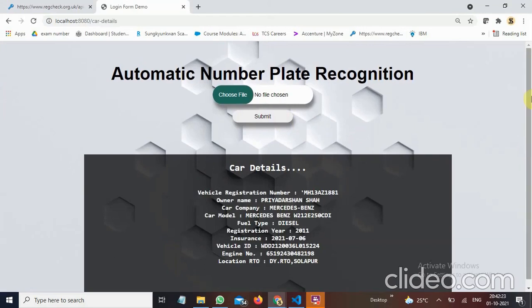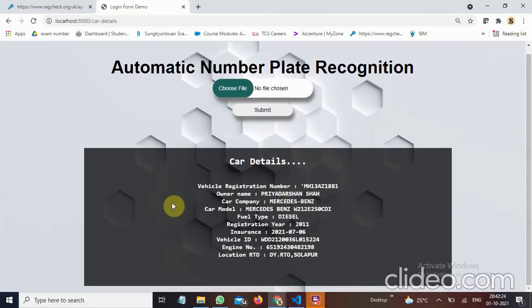See, as you can see I can get here car details. I can get vehicle registration number, owners name, cars company, car model, fuel type, registration year, insurance, vehicle ID, engine number, location, etc. So this is my project.